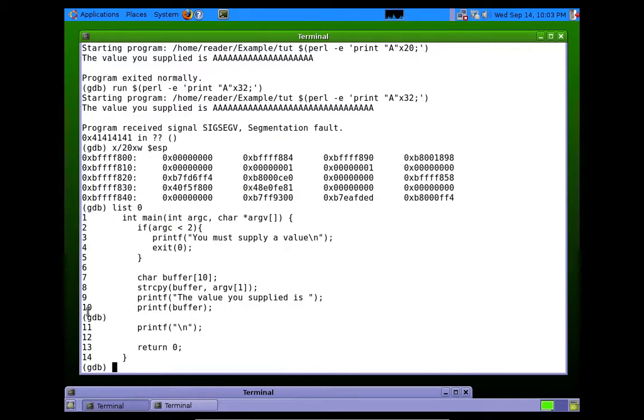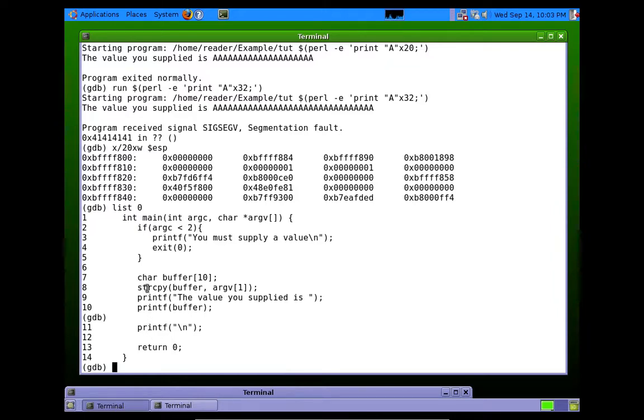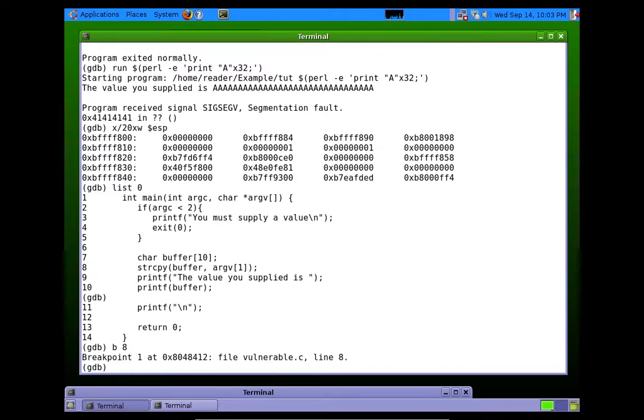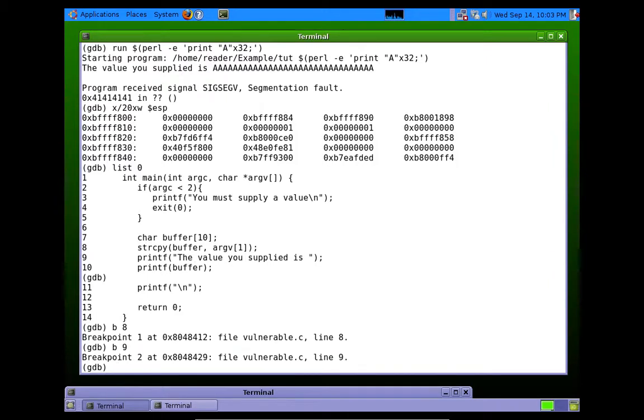So let's put a breakpoint right before the string copy, or right after the string. Right before and right after. So we'll break on line 8. And we'll break on line 9. Okay.